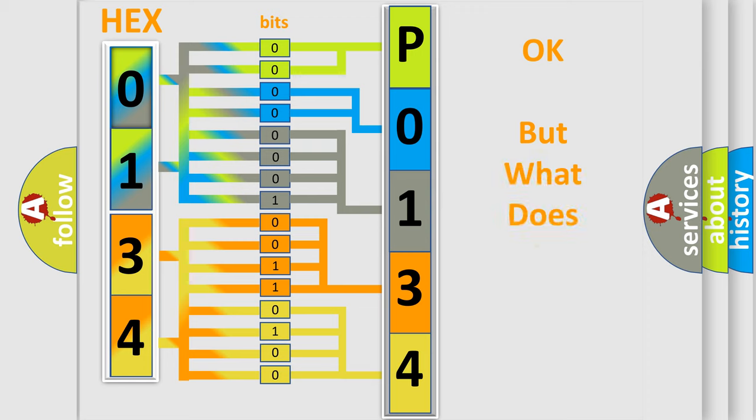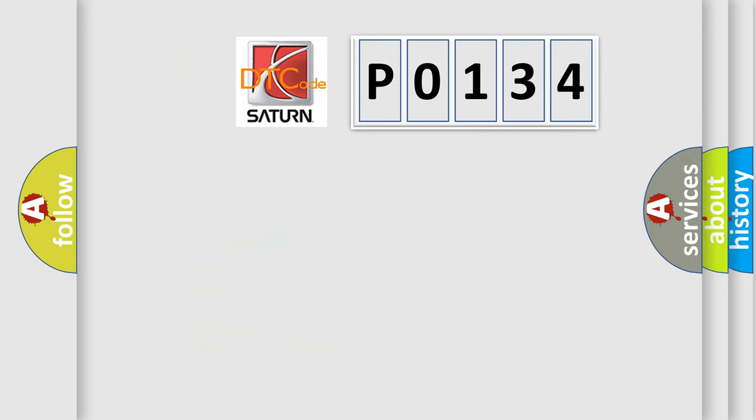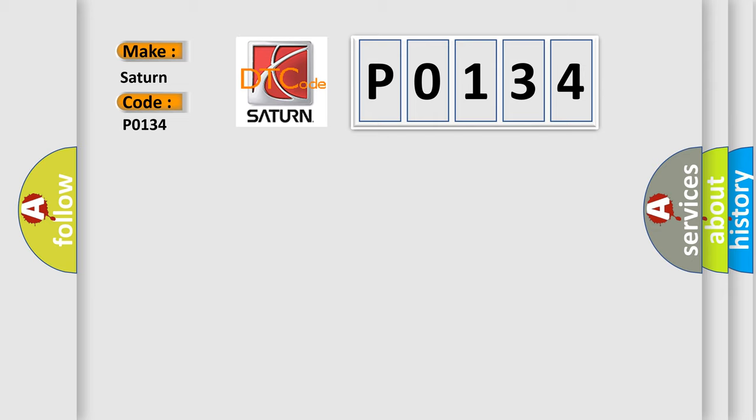The number itself does not make sense to us if we cannot assign information about what it actually expresses. So, what does the diagnostic trouble code P0134 interpret specifically for Saturn car manufacturers?